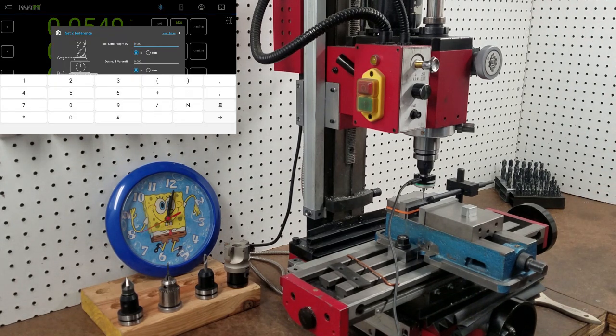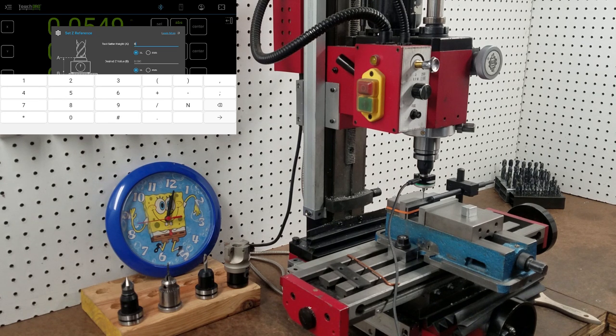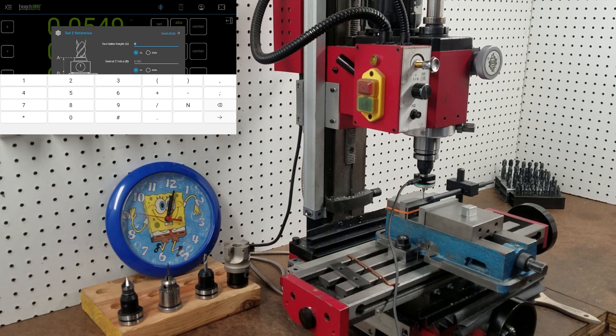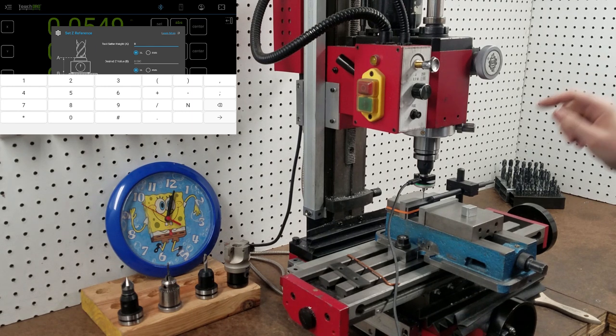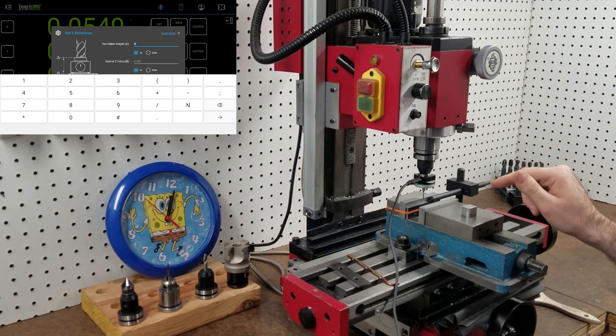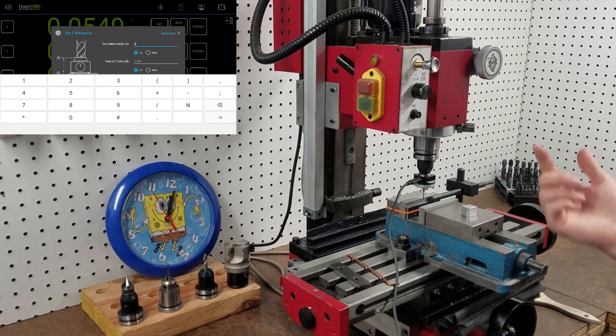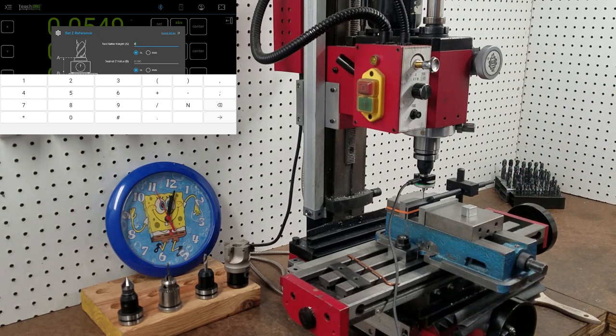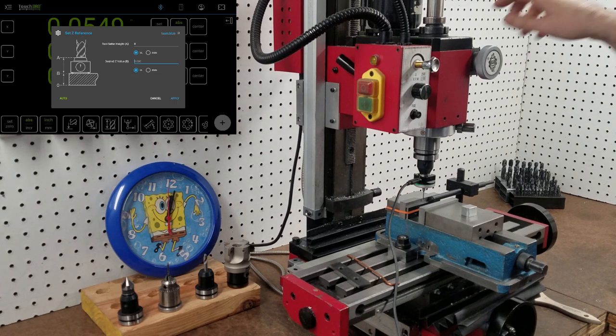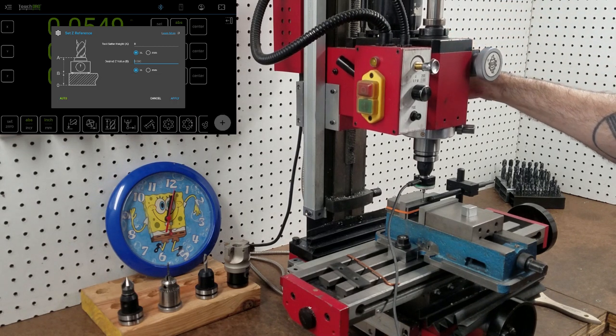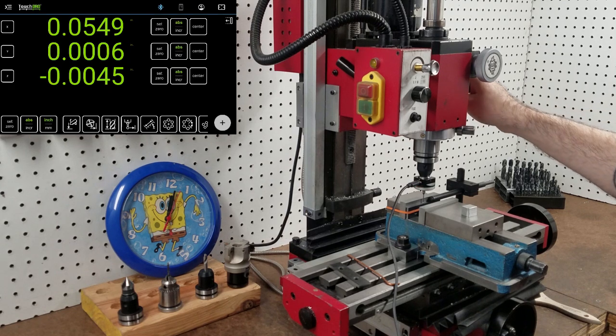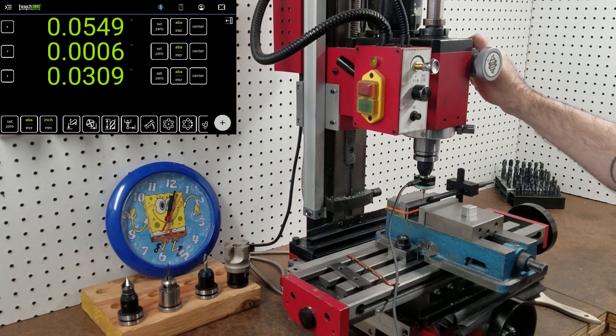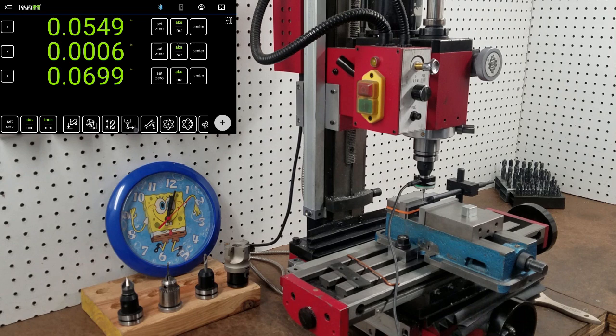Got to go into set Z reference. It wants a tool setter height. You just put zero for that in this case because the touch probe is the master reference for all the other tool heights. We don't want a desired Z and click auto and just touch off. And that's it. That establishes our Z.